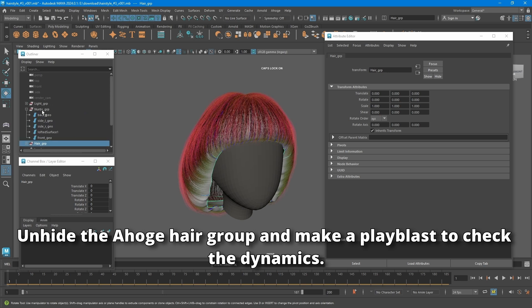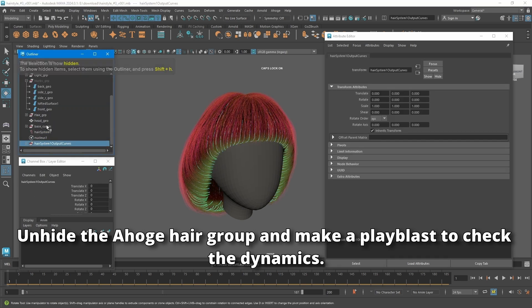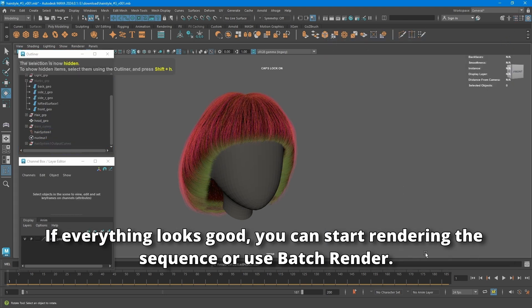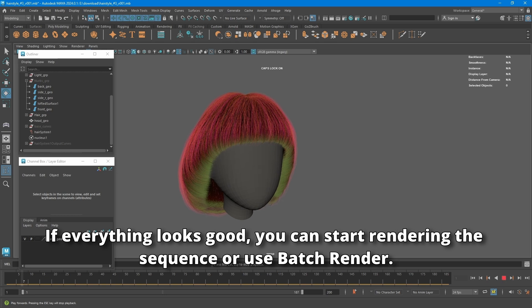Unhide the ahogi hair group and make a playblast to check the dynamics. If everything looks good, you can start rendering the sequence or use batch render.